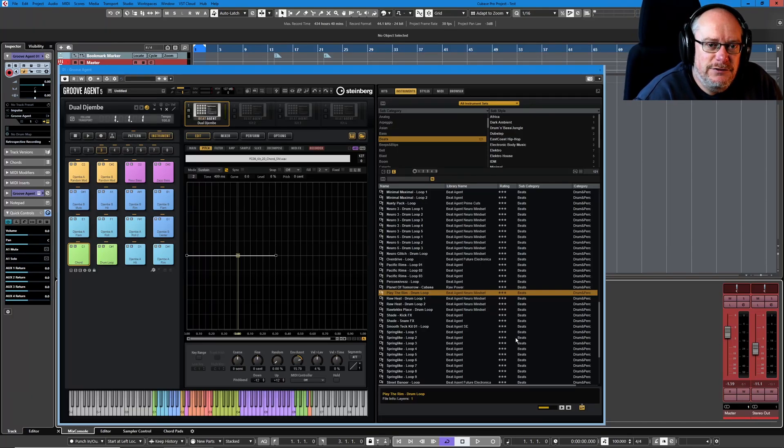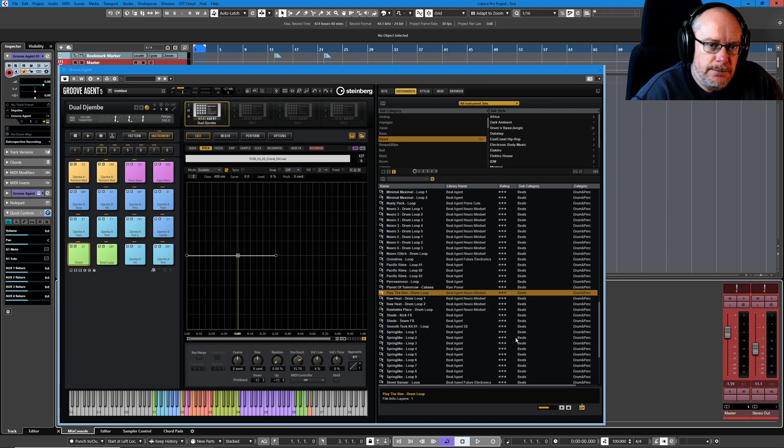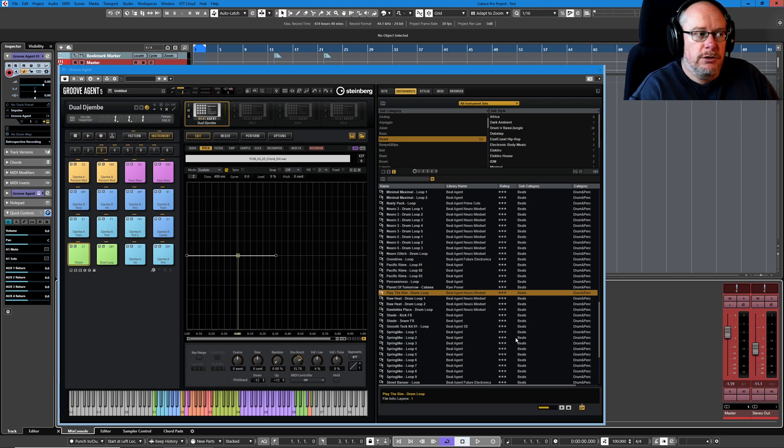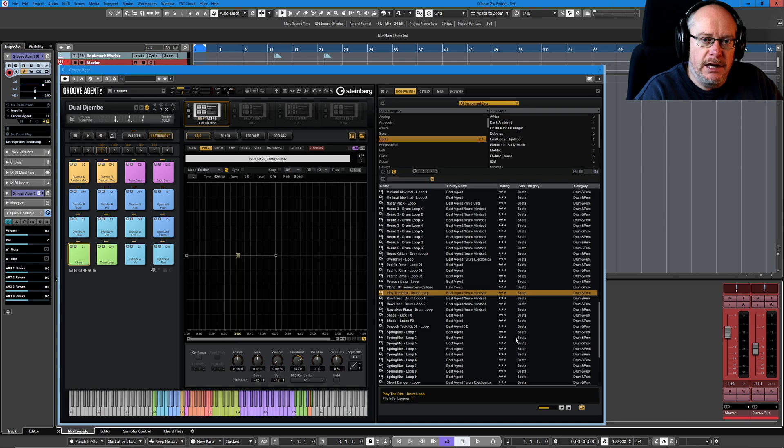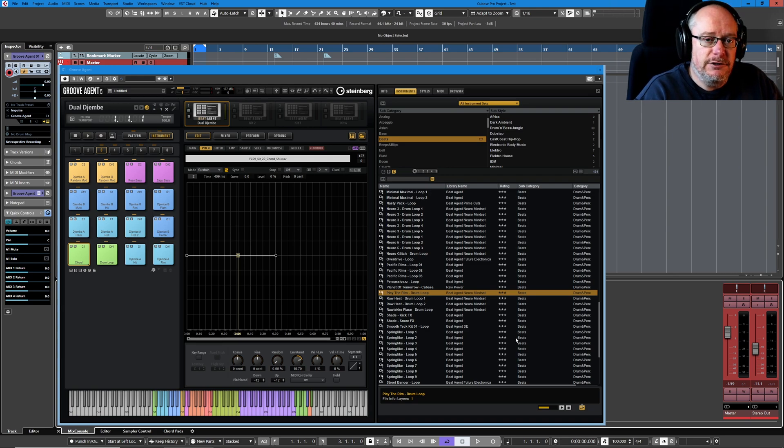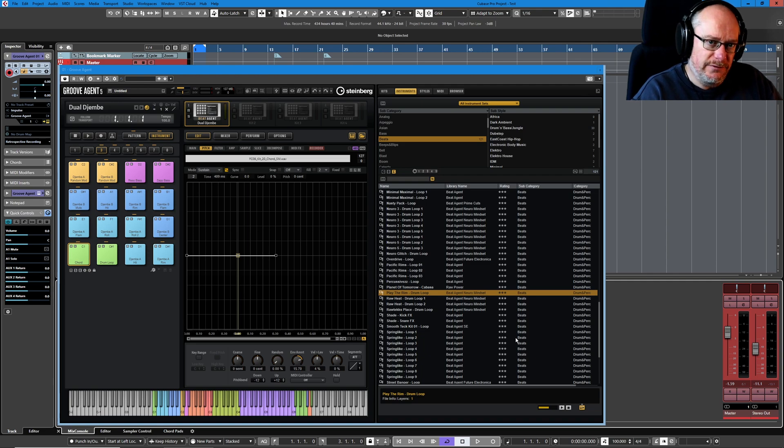Hello, welcome back to the Groove Agent 5 video tutorial series. Today we're talking about envelopes, and we're not specifically going to be dealing with any individual page in Groove Agent because there are three different envelope pages and they all share common functionality, and it's the common functionality I want to talk about today.